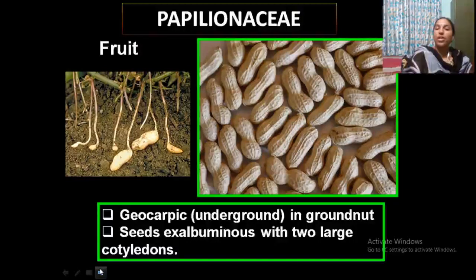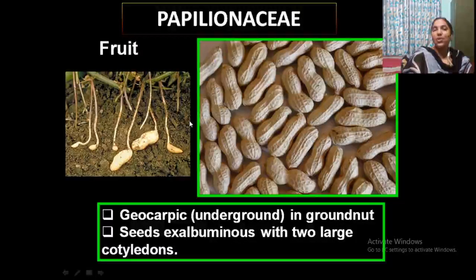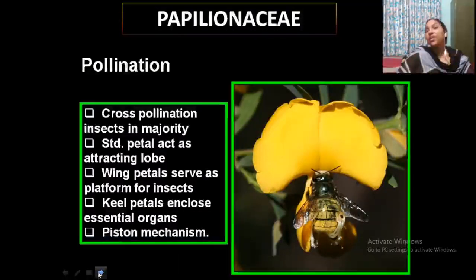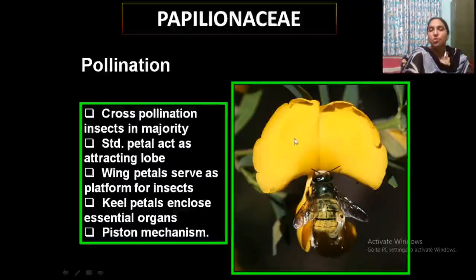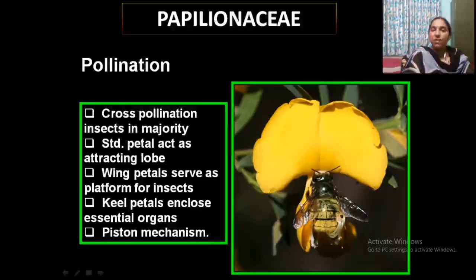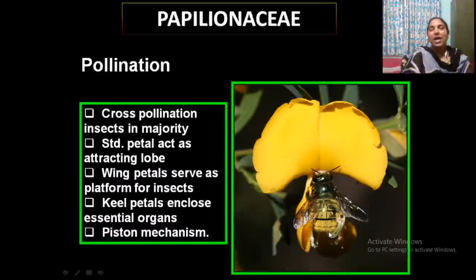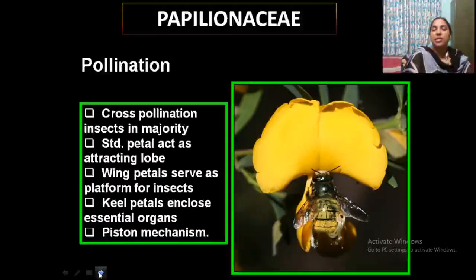The most common fruit is the legume. Seeds are exalbuminous with two large cotyledons. Pollination is very interesting in this group because the petals are very attractive, drawing insects and butterflies — mainly because of the standard petal. When a butterfly or honeybee visits the flower, it sits on the wing petal as a platform, while the nutritious substances are hidden inside the keel petal. It functions like a piston — known as the piston mechanism of pollination.